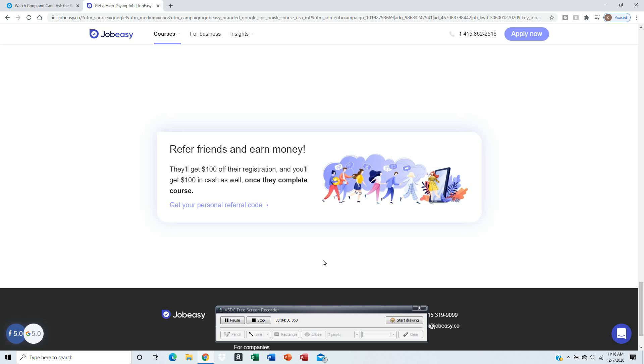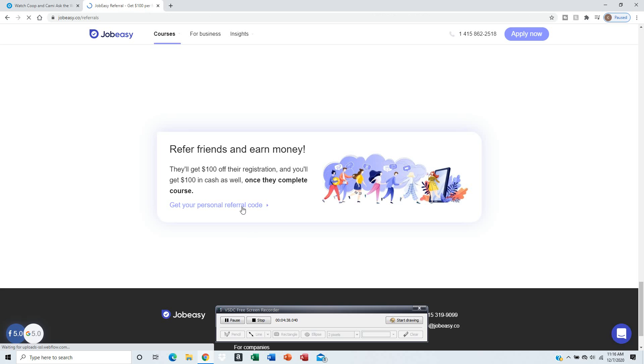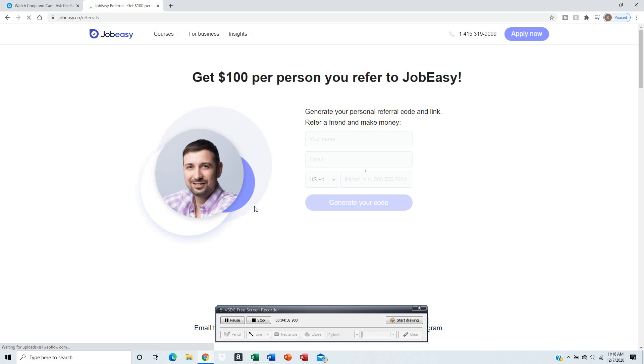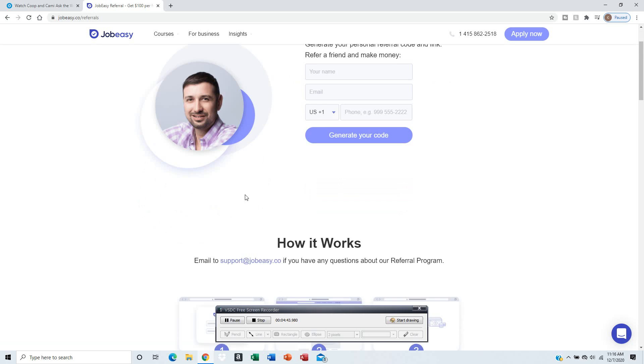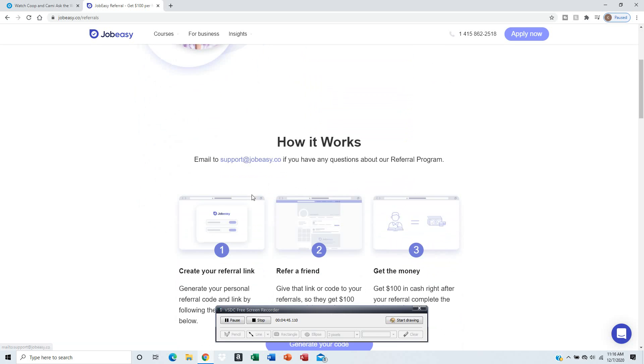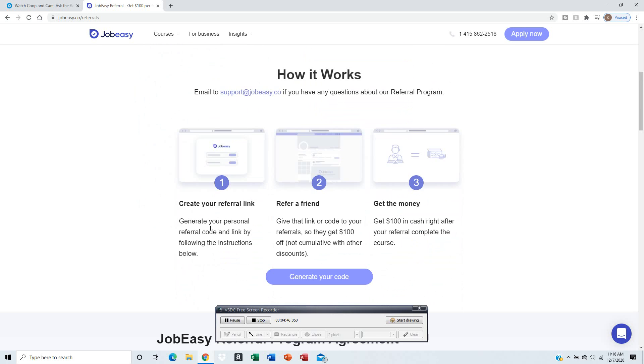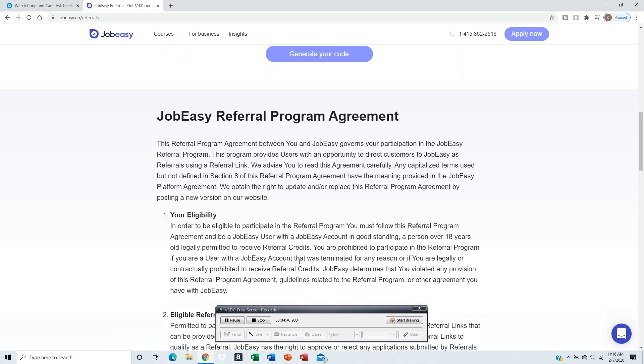You get a personal referral code. Let's see how they do it. You have to enter your name, email, and phone number to get the code. Then you send your referral link, refer a friend, and get the money.